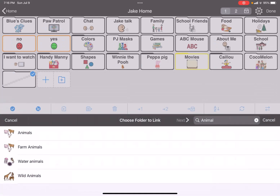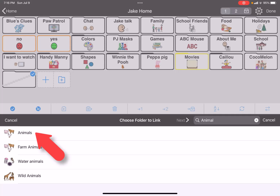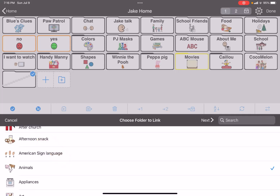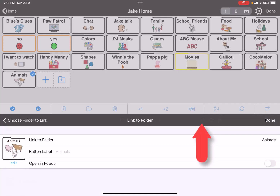I've got a variety of options to look at. I'm just going to take the top-level animals folder and choose 'folder to link,' then hit next. I'm then given options for that folder — do I want to change the folder itself, have the button label be something different, or have it open in a pop-up or not. Currently it's defaulting to no.